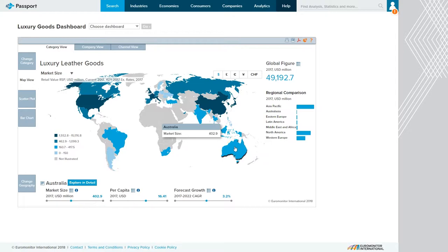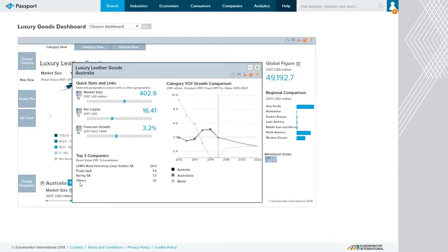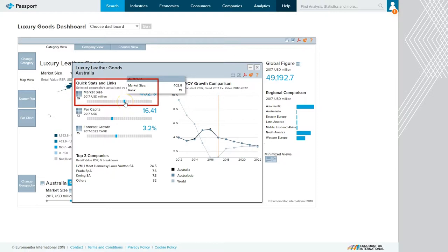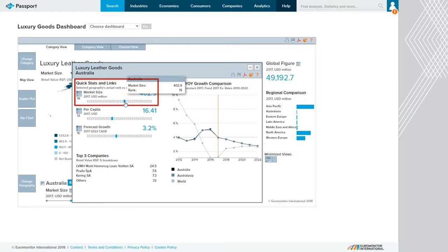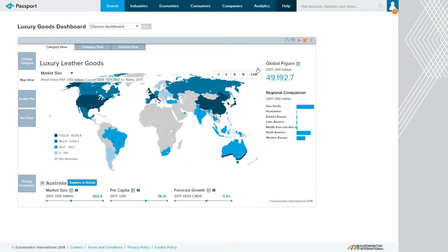If you want to look at a particular country, we just click on the country, and we can click on Explore More in Detail to get additional statistics on that particular country. Here we see that Australia is ranked number 19 in the world according to market size, and we also see some of the top three companies that have the top market share in the product category.